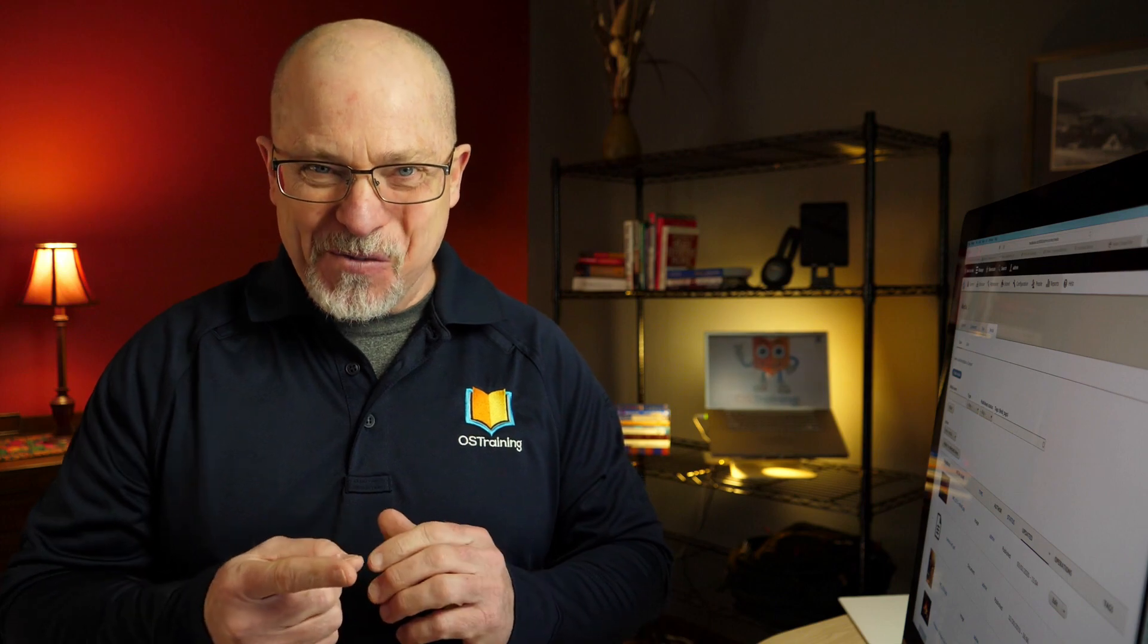Welcome to OS Tips from OS Training, my name is Rod Martin and in this video I'm going to share with you how to build your own digital asset management system right inside your own Drupal website using nothing but core modules. Let's go.